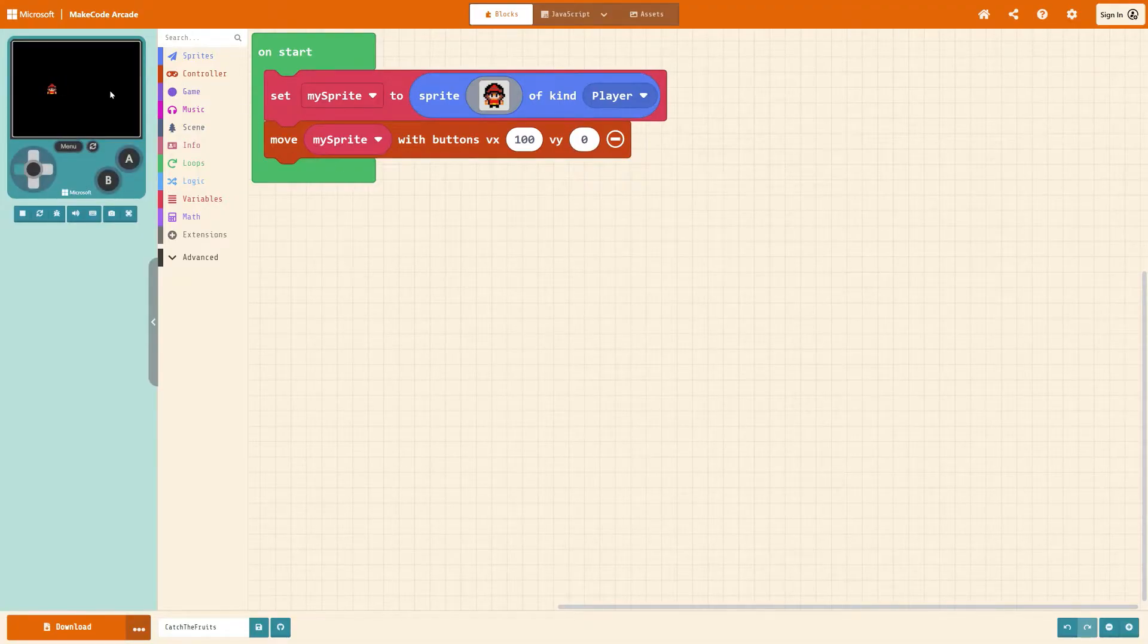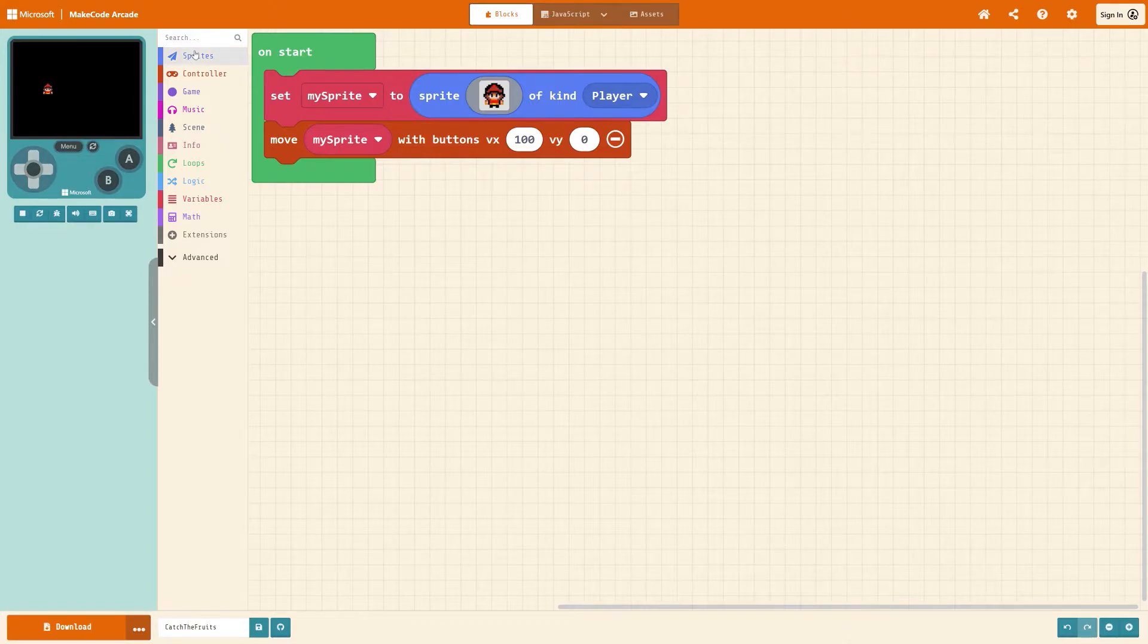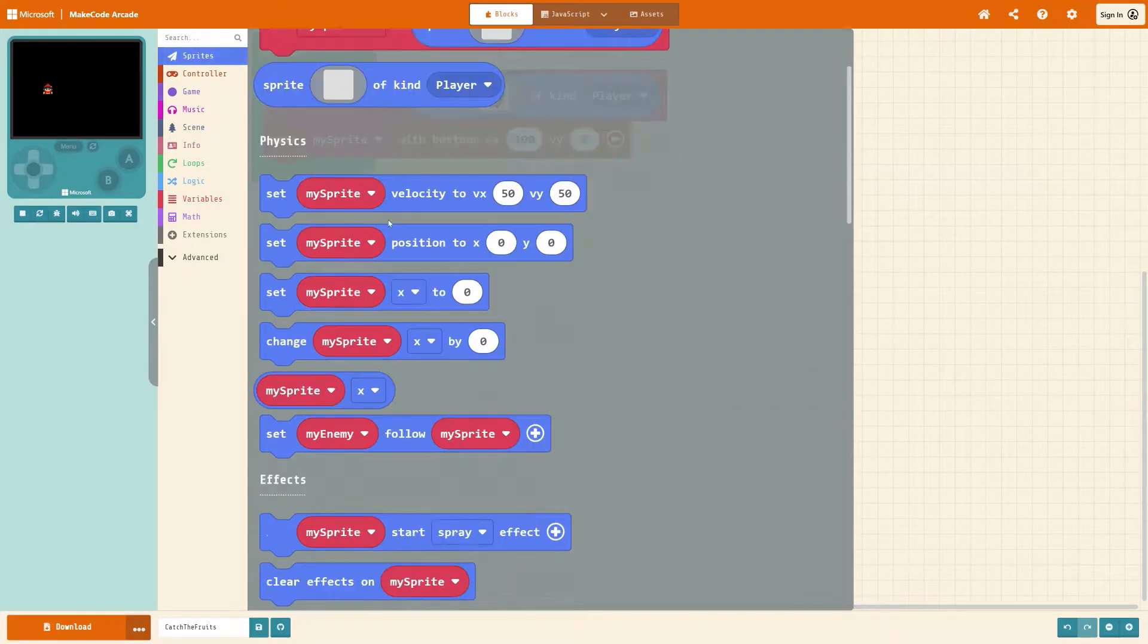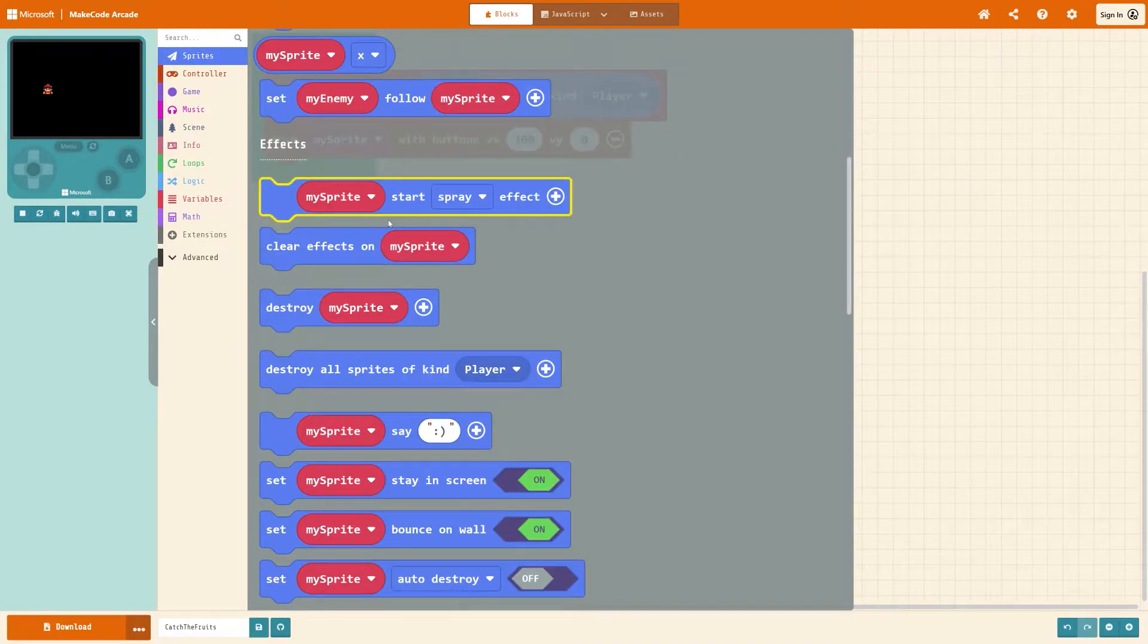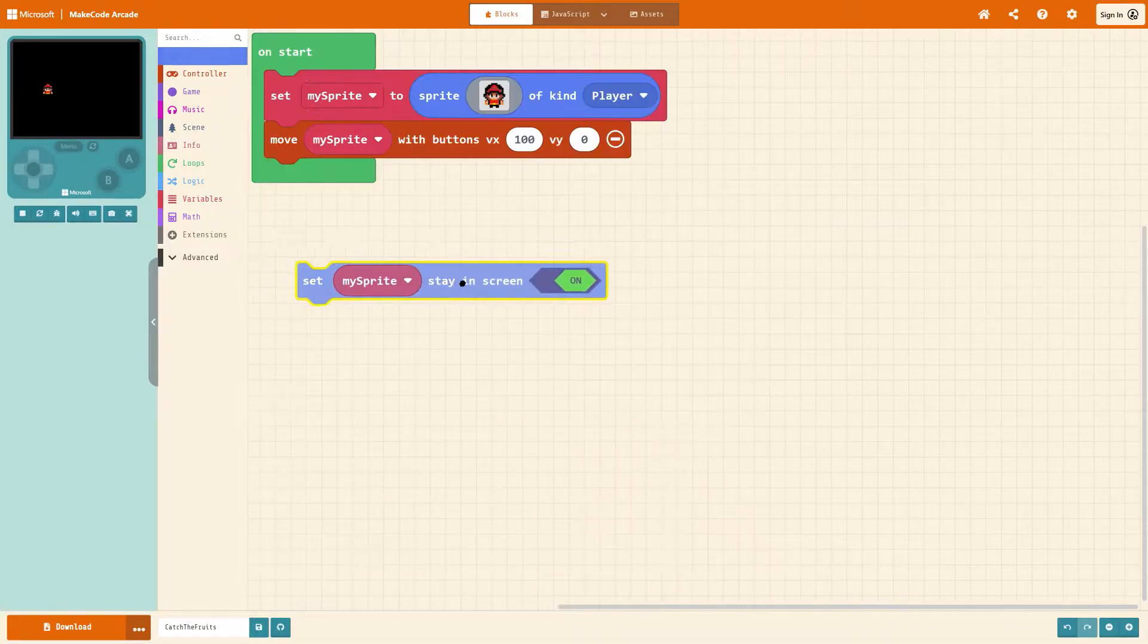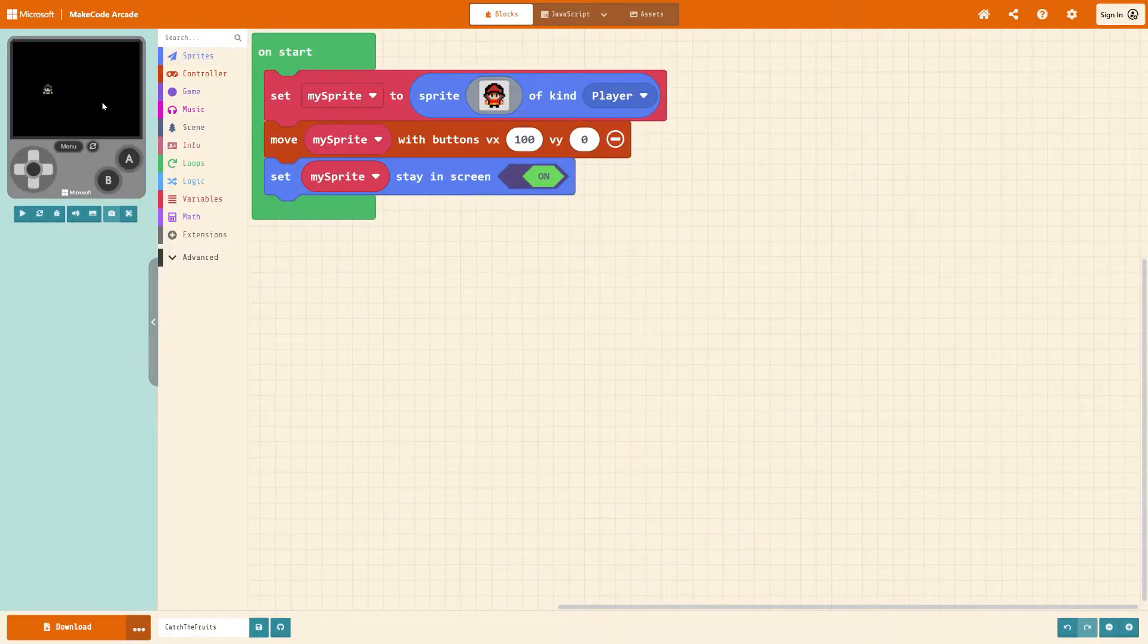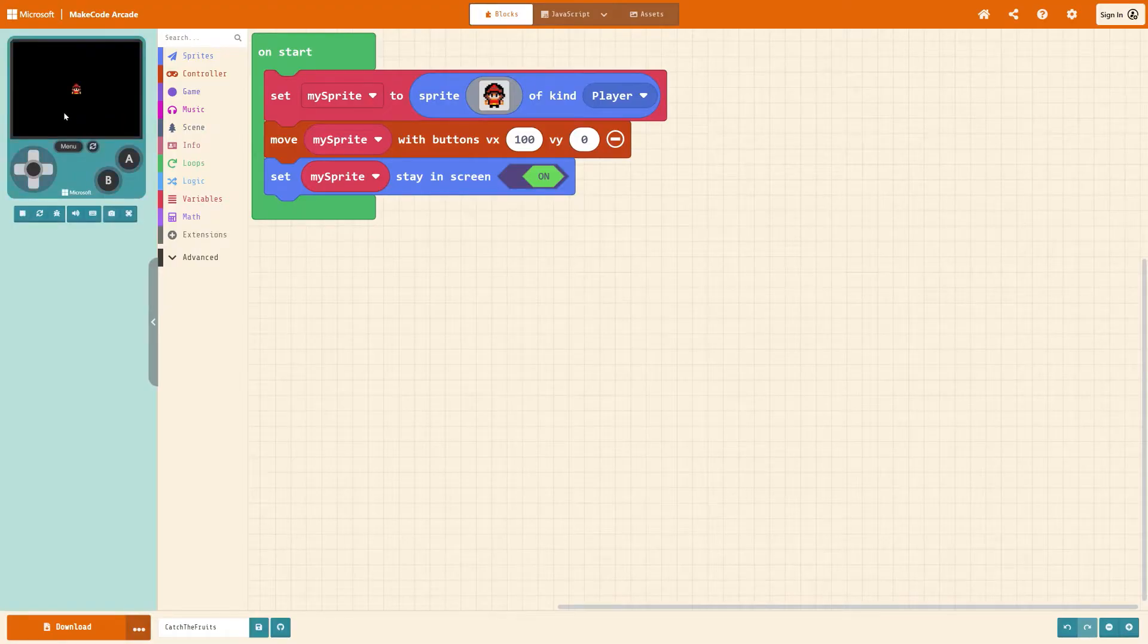You'll notice though if you try to move your sprite at the moment he falls off the screen. So the easiest way to do that is under sprites if we scroll down to stay in screen and put that in whenever you try to move into the edge of the screen now he'll get stuck on the edge.